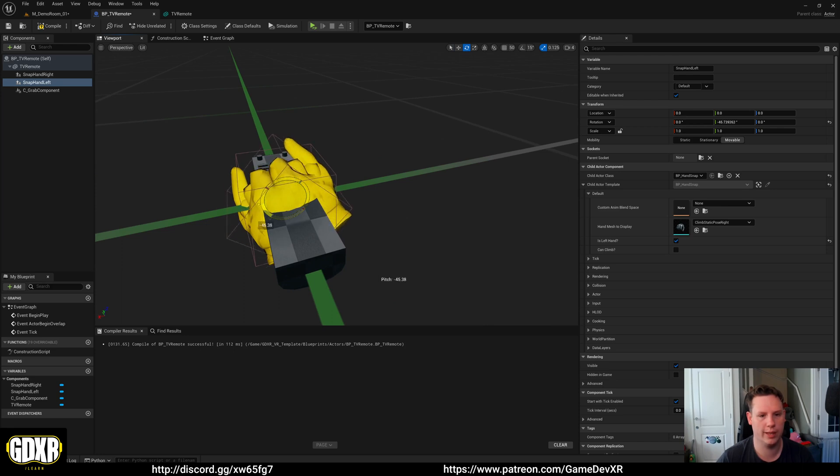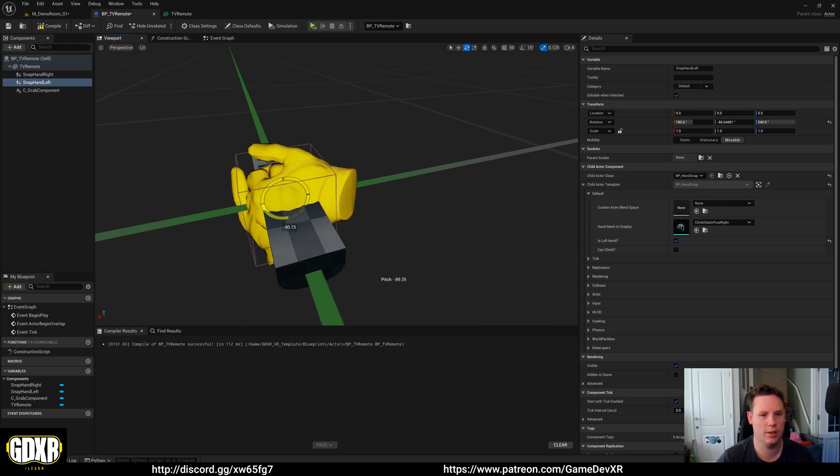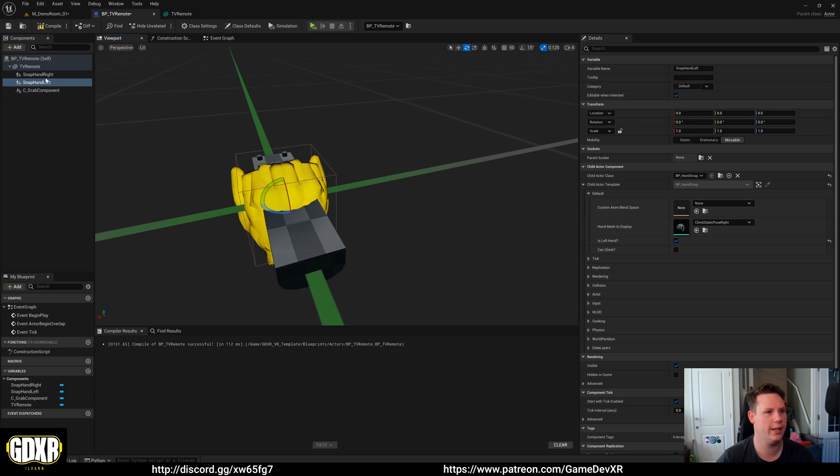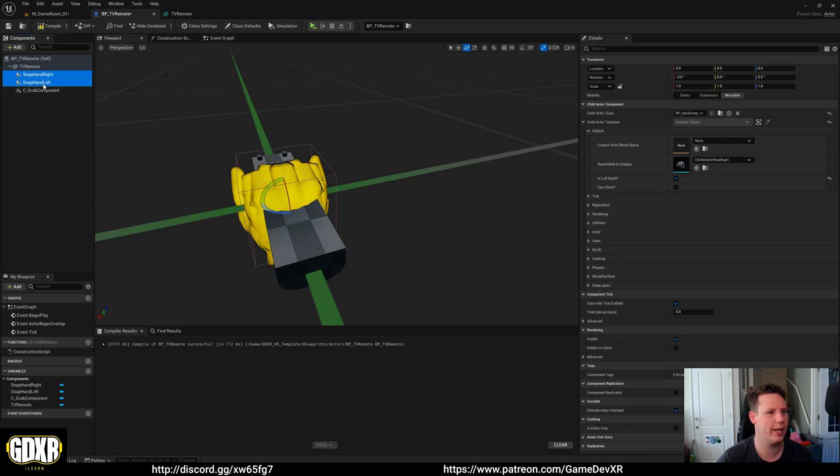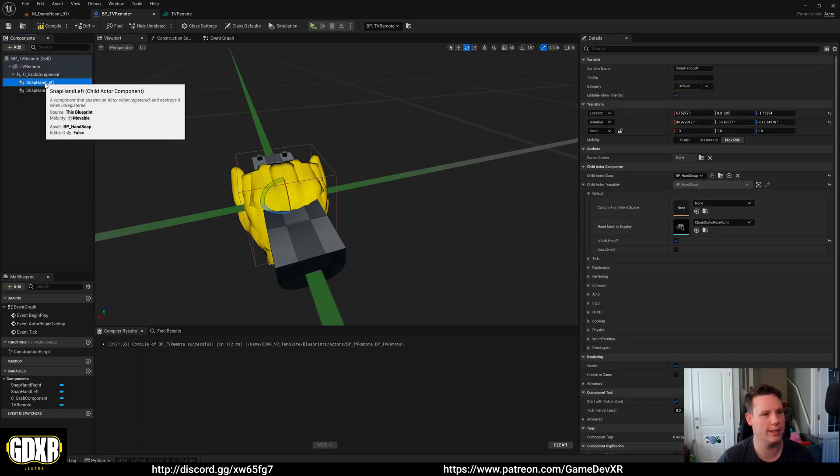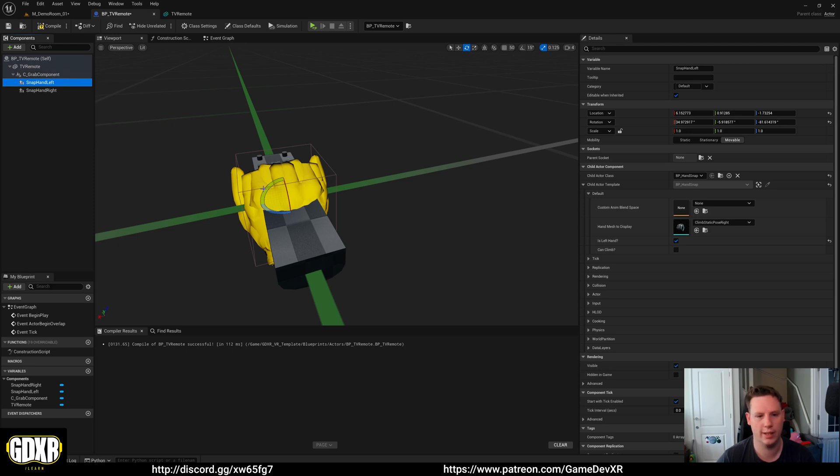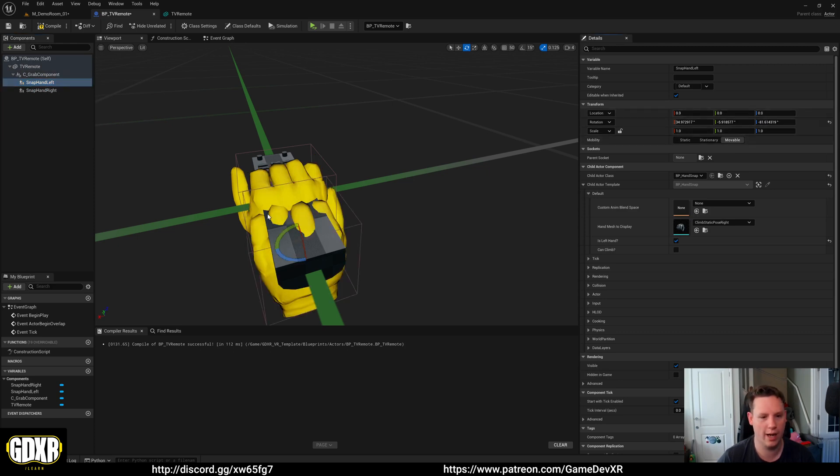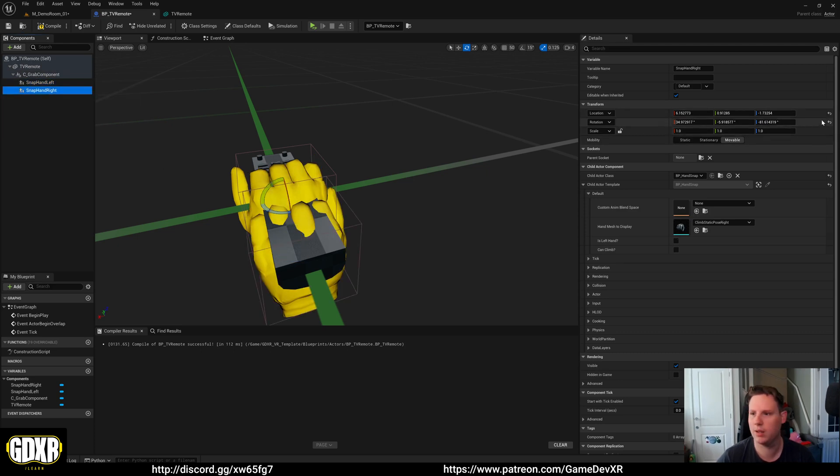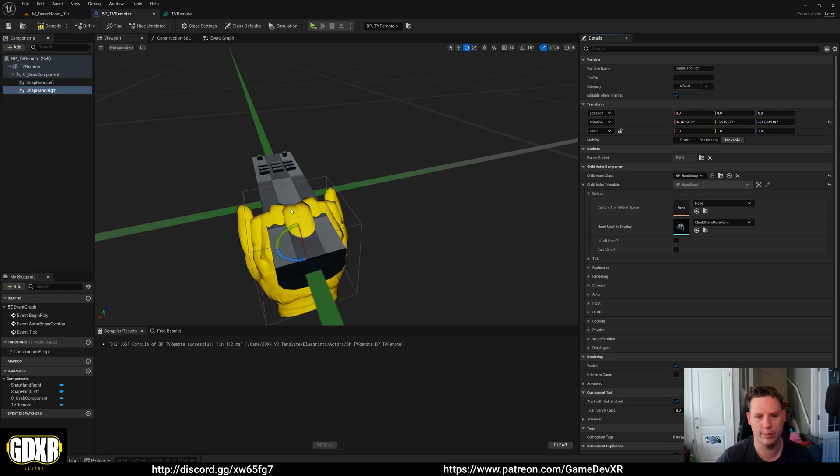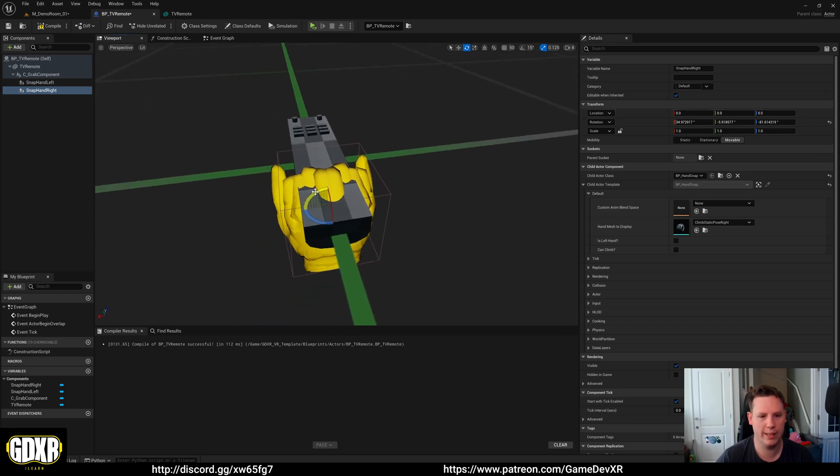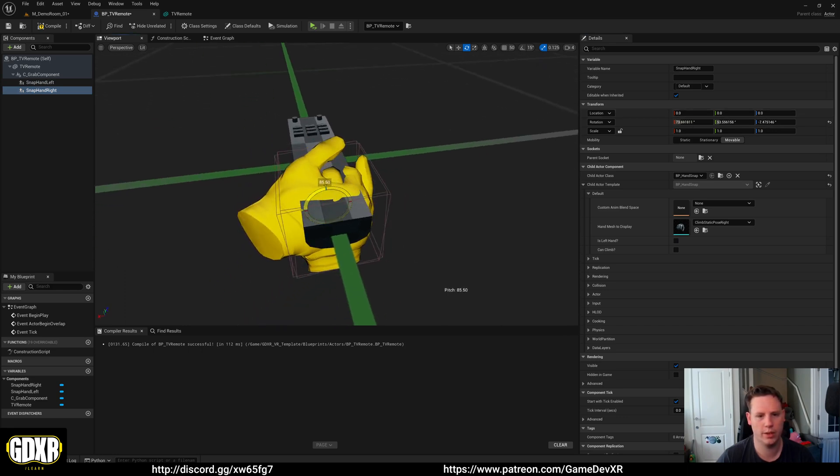So now we can actually take these as well. What I should have done is made these a child of the grab component so they're all in the same place. So we move the grab component, they actually update where they are on the remote as well, which makes life a little bit easier.